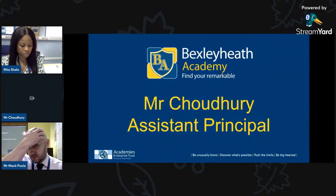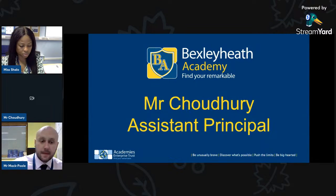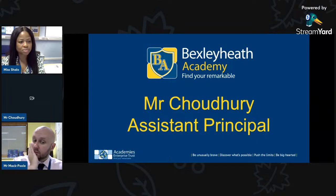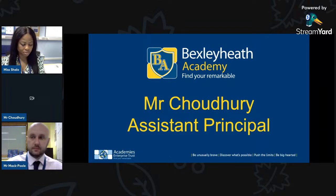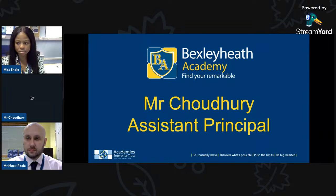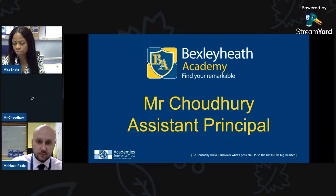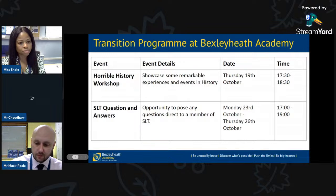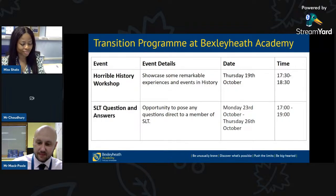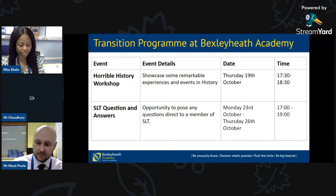Good evening everybody. My name is Mr. Chowdhury, Assistant Principal for Years Seven and Eight. I'm part of the team that oversees the transition process for Year Six, to make sure the transition is as smooth as possible. I'm really excited to welcome you to our last open event session — Horrible History workshop with Mr. McPool — an opportunity to showcase the remarkable experiences covered in our Key Stage Three history curriculum.